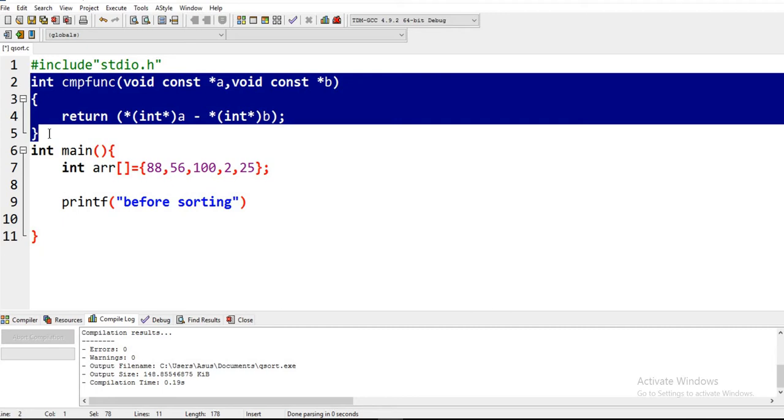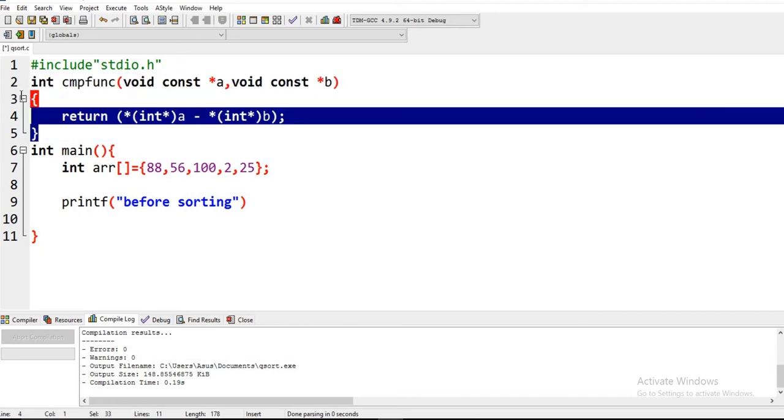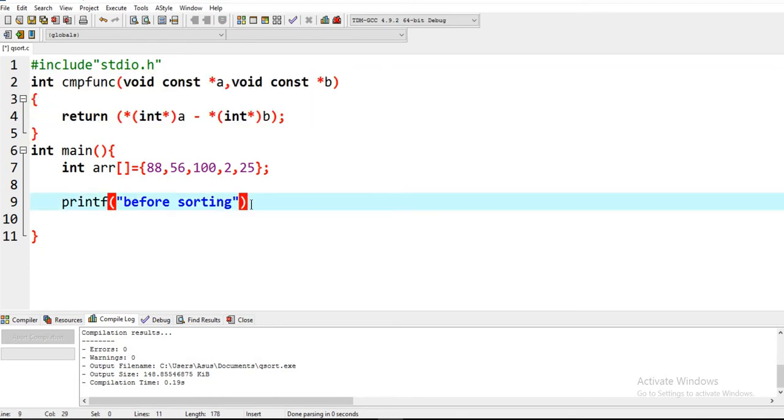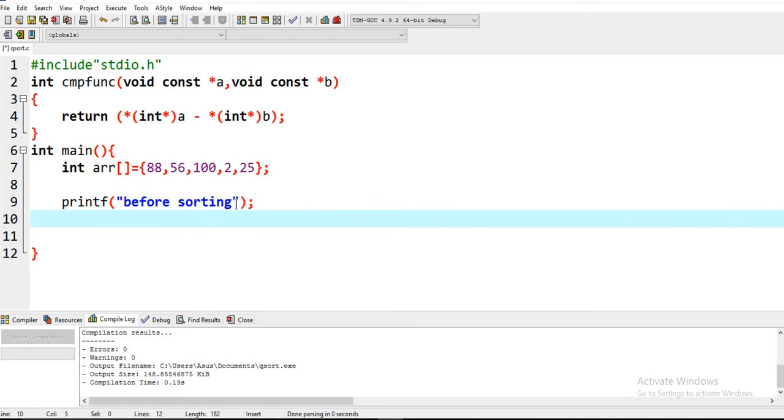You just have to remember this function so that you can easily write it wherever you want, while programming or competitive coding.